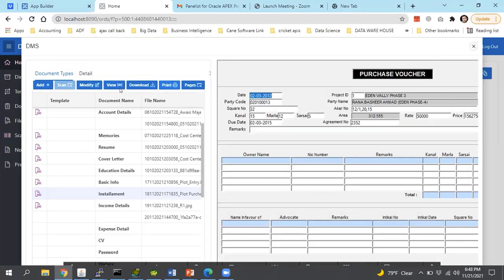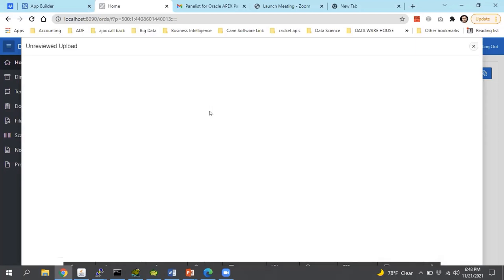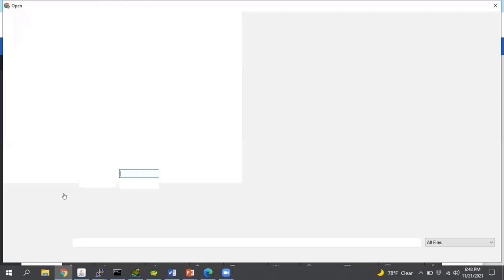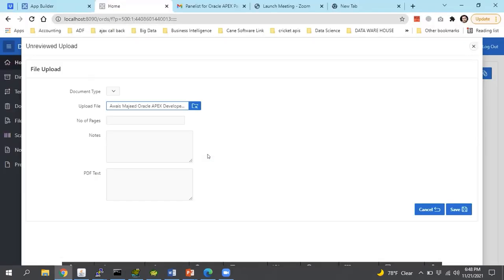Currently I have no scanner available, so the scanner functionality I cannot demonstrate — the scan button is disabled because I manage the rights so I will not click it by mistake. I also want to show you that we can handle the rights of the user based on requirements. I will also show you how we can get the text content and count the number of pages. Once I upload any file, my PDF.js API will run and it returns the number of pages and PDF text which exists in my file.